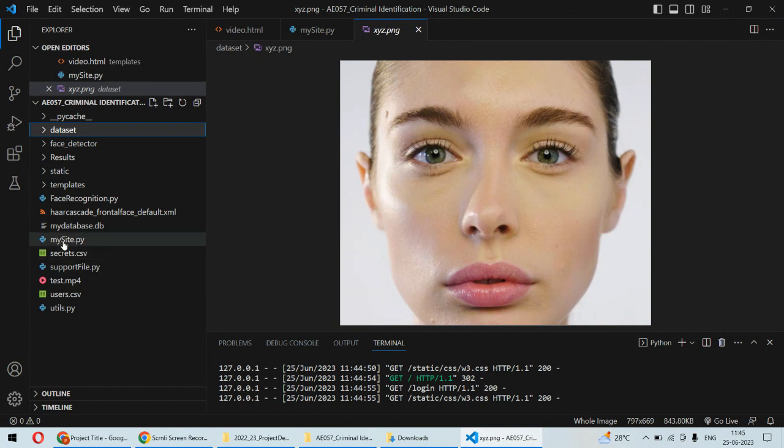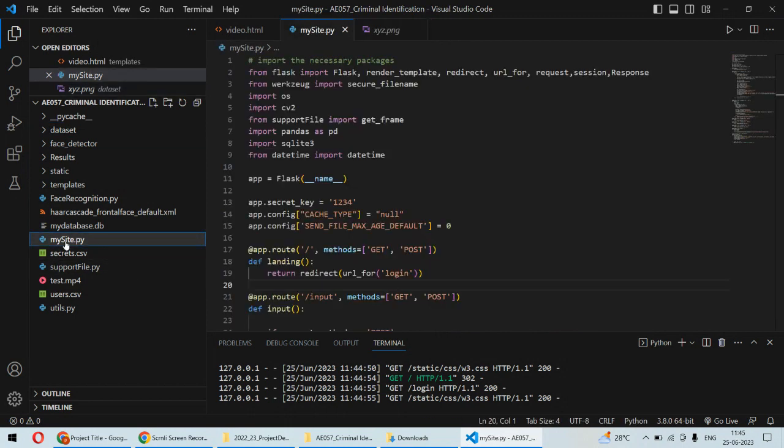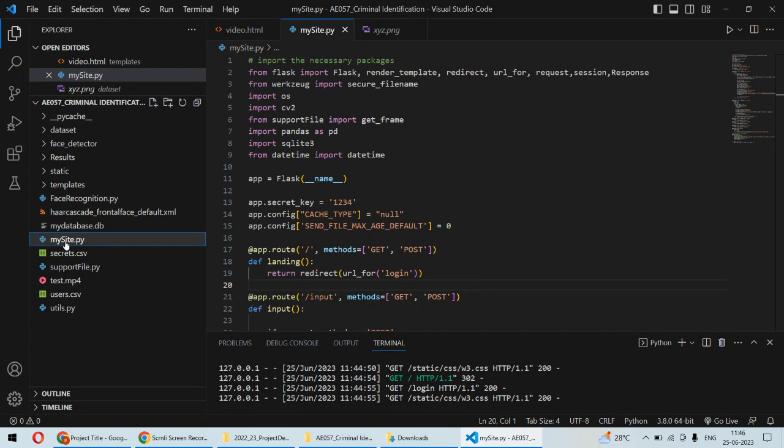If this particular criminal is available in that video, then we will mark the criminal as identified and it can send a message to the particular authority or alert during monitoring purpose. For the implementation, we are using the CNN algorithm for the face recognition because this whole system is working on CNN.